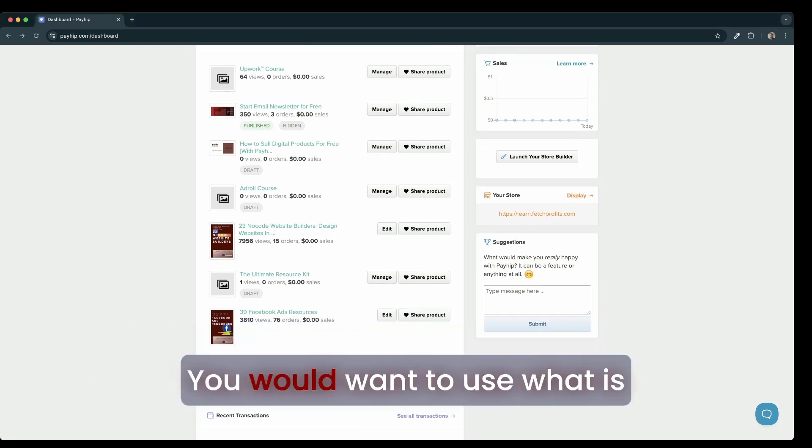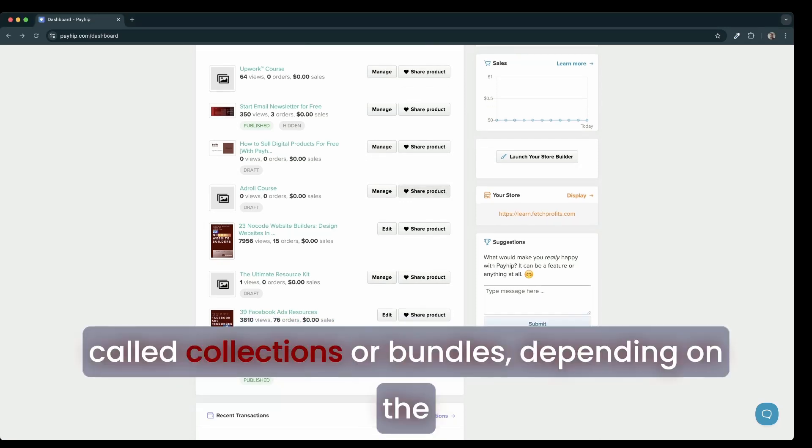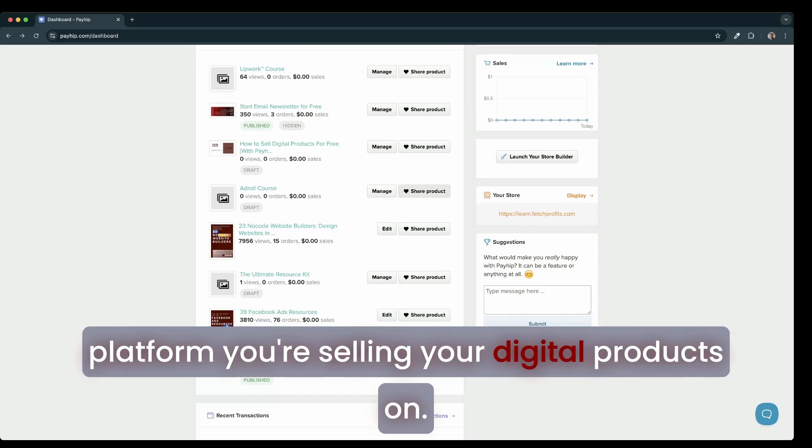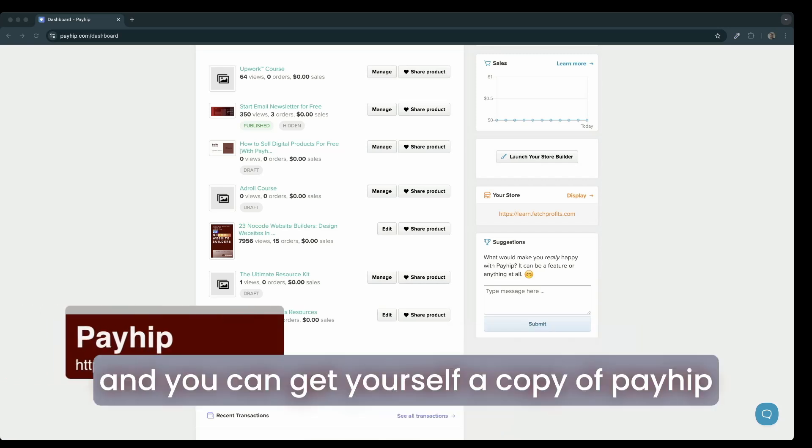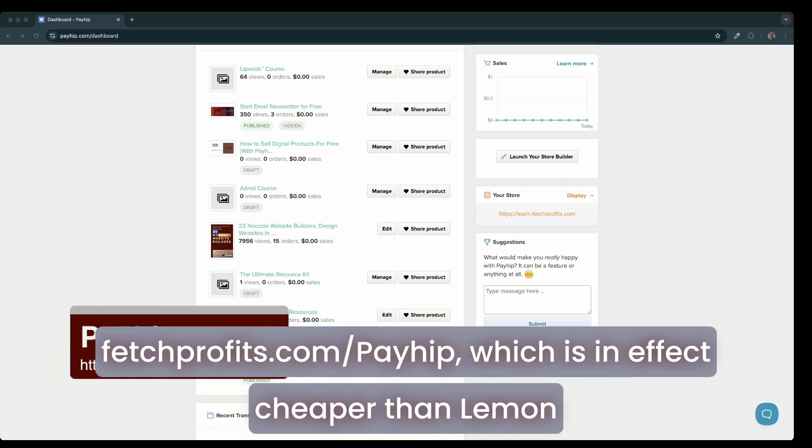You would want to use what are called collections or bundles, depending on the platform you're selling your digital products on. In my case, I am selling them on payhip.com and you can get yourself a copy of Payhip at fetchprofits.com/payhip.